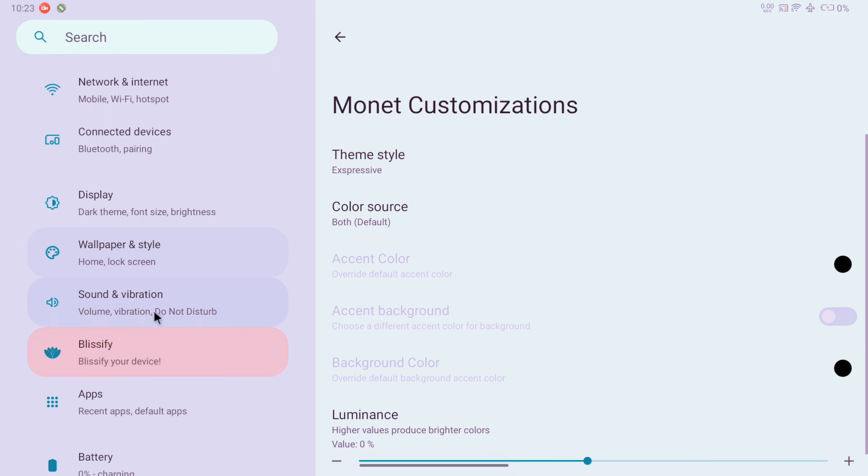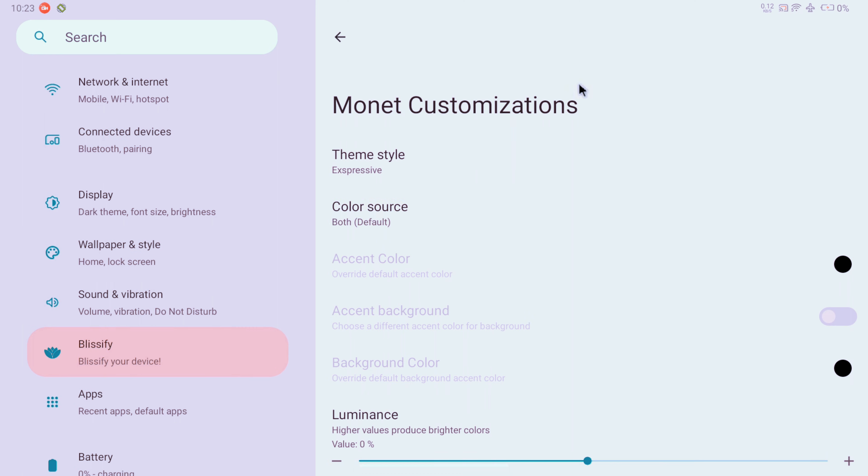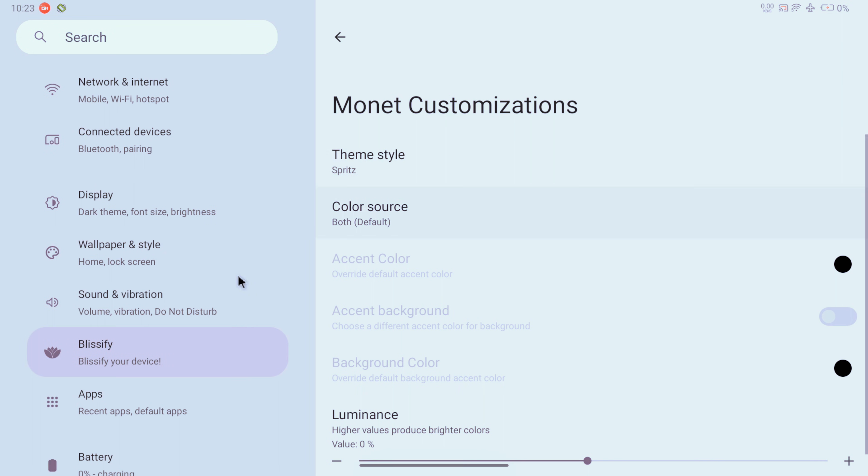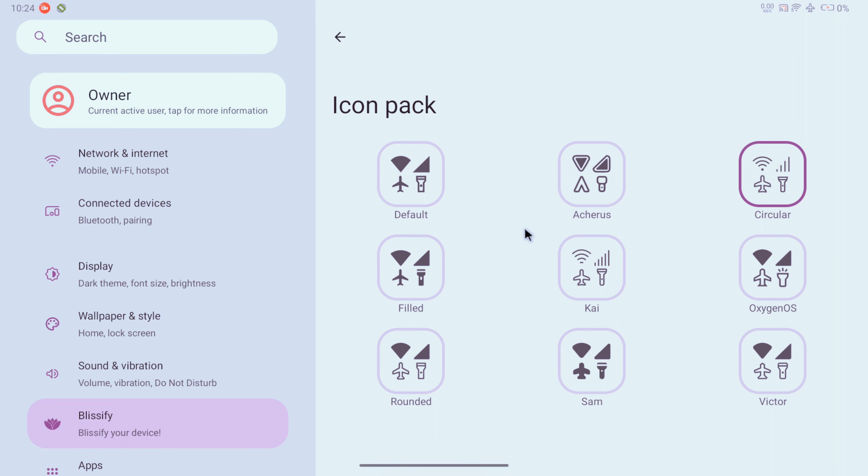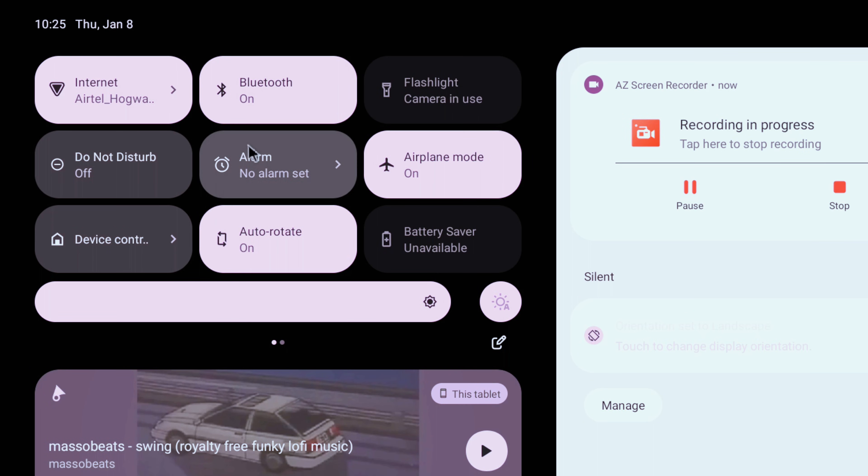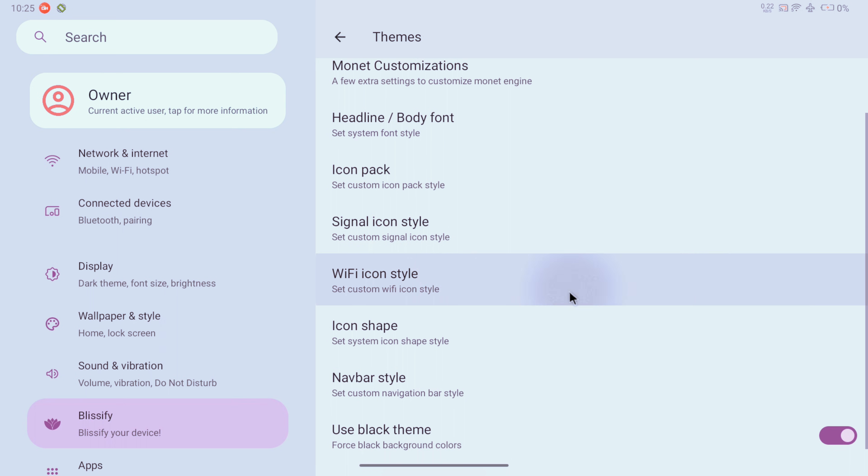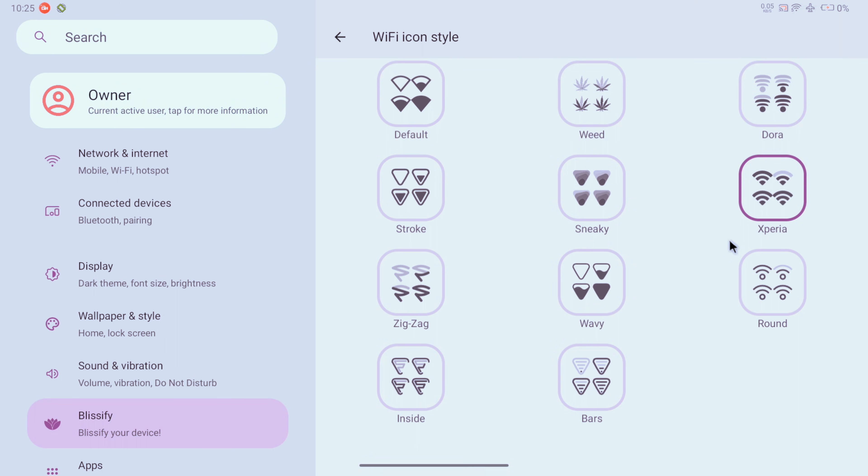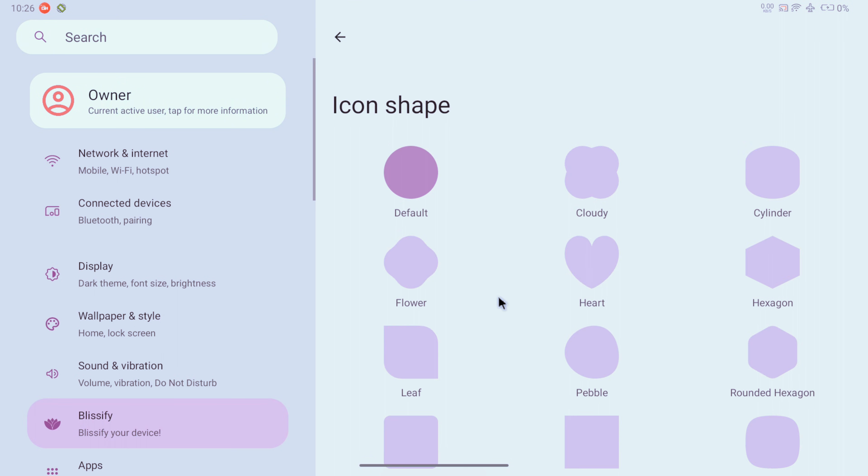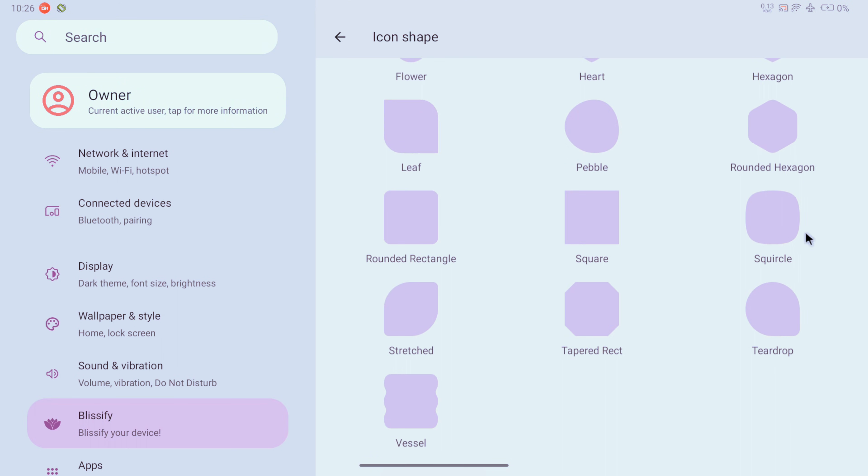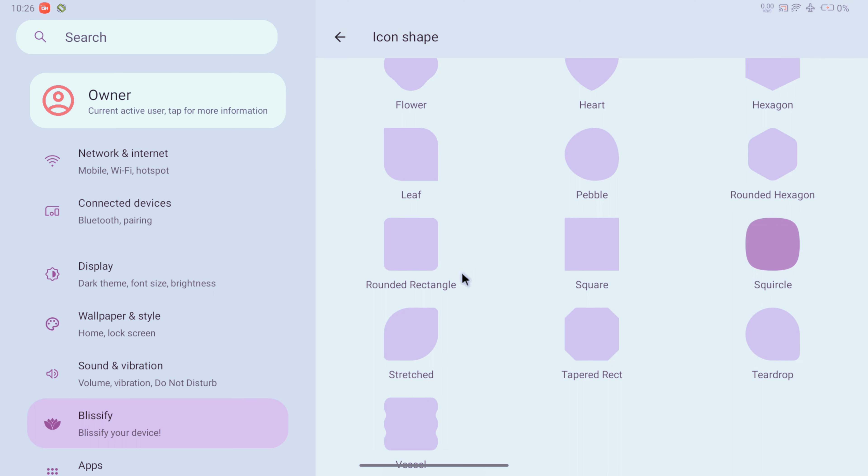These are small and honestly not that noticeable changes. These icon packs here are actually for your status bar icons and this is how they look. Or we can just change the individual WiFi icon to one of these. Next is the icon shape for the home screen and app drawer. Let's try this critical one to get the OnePlus next.